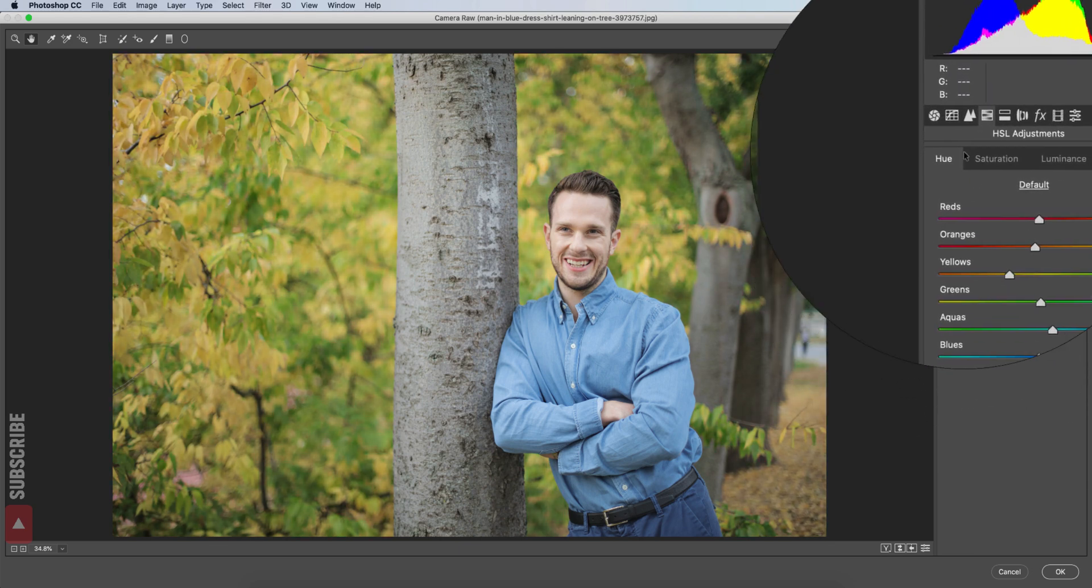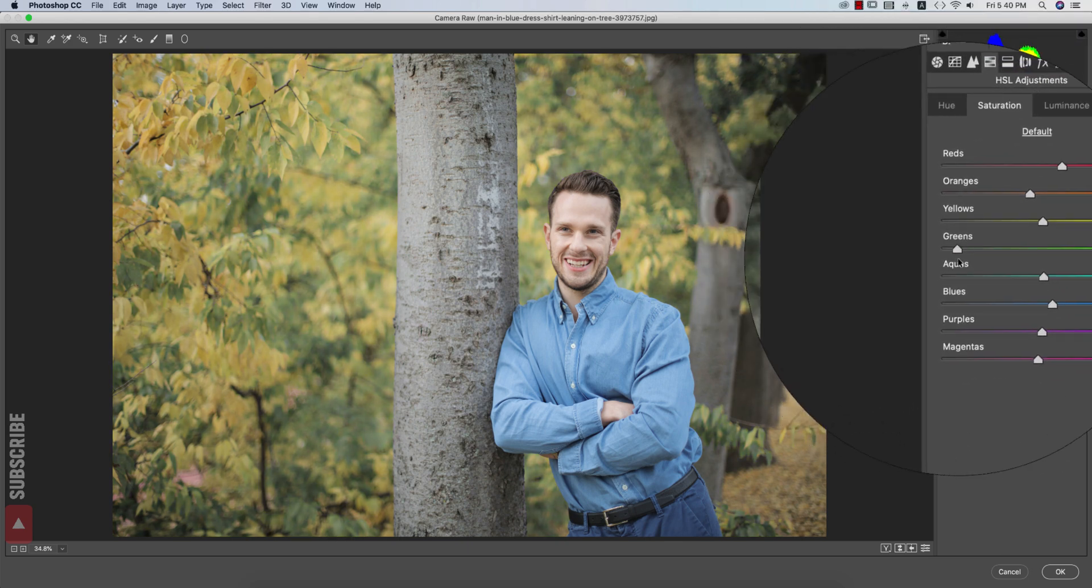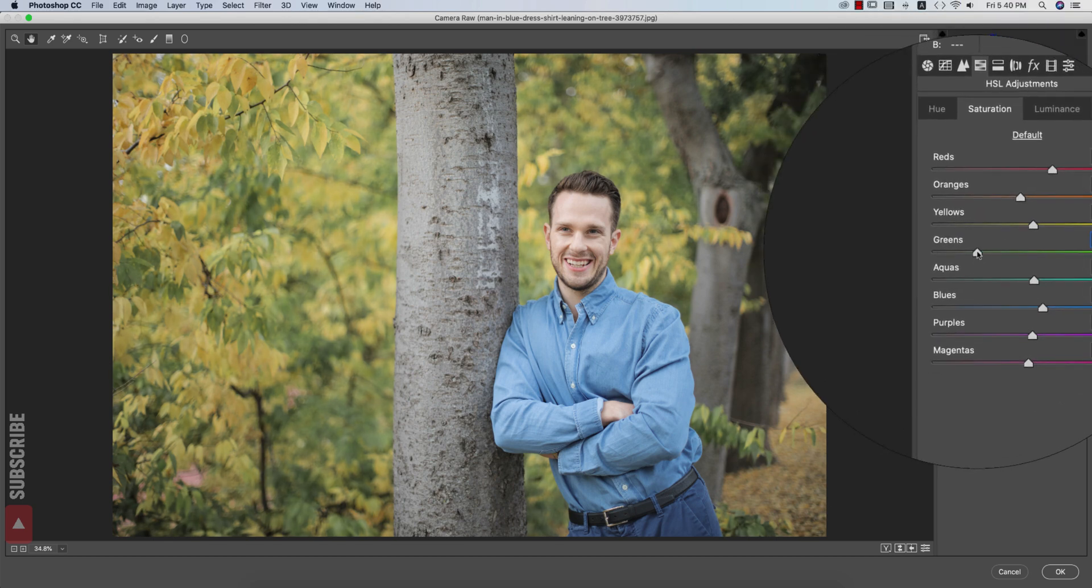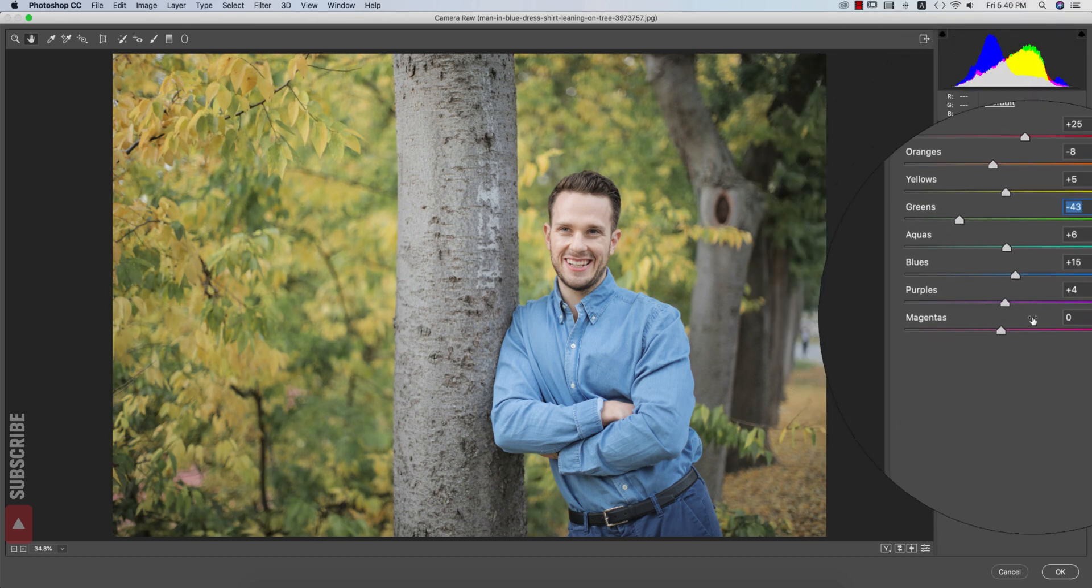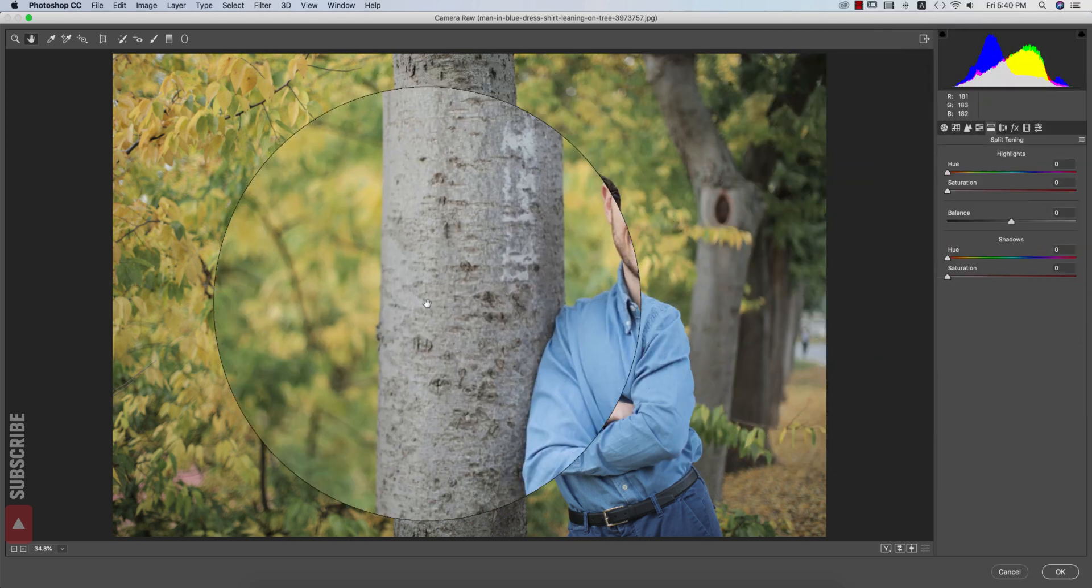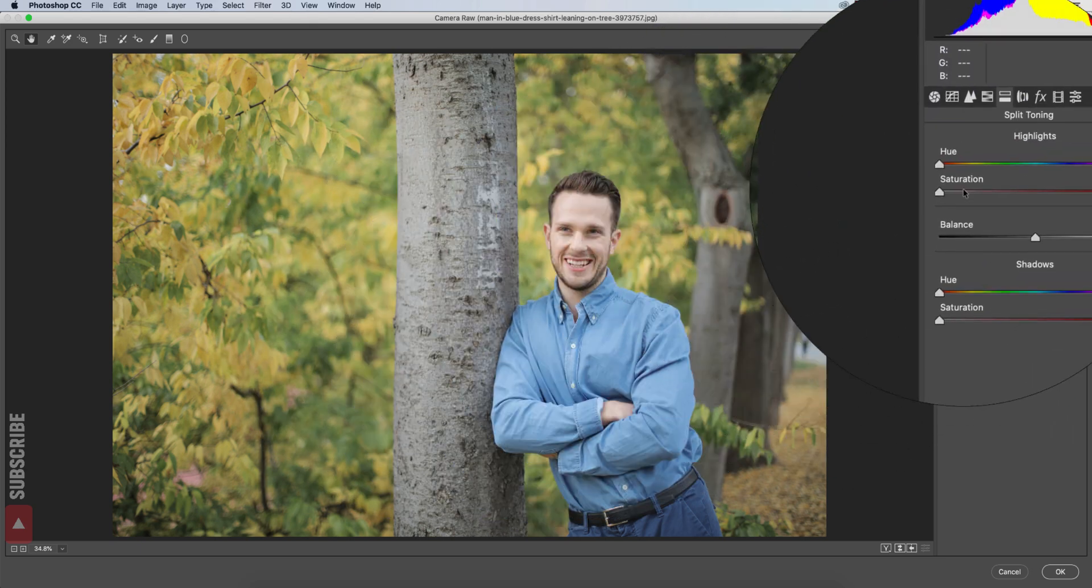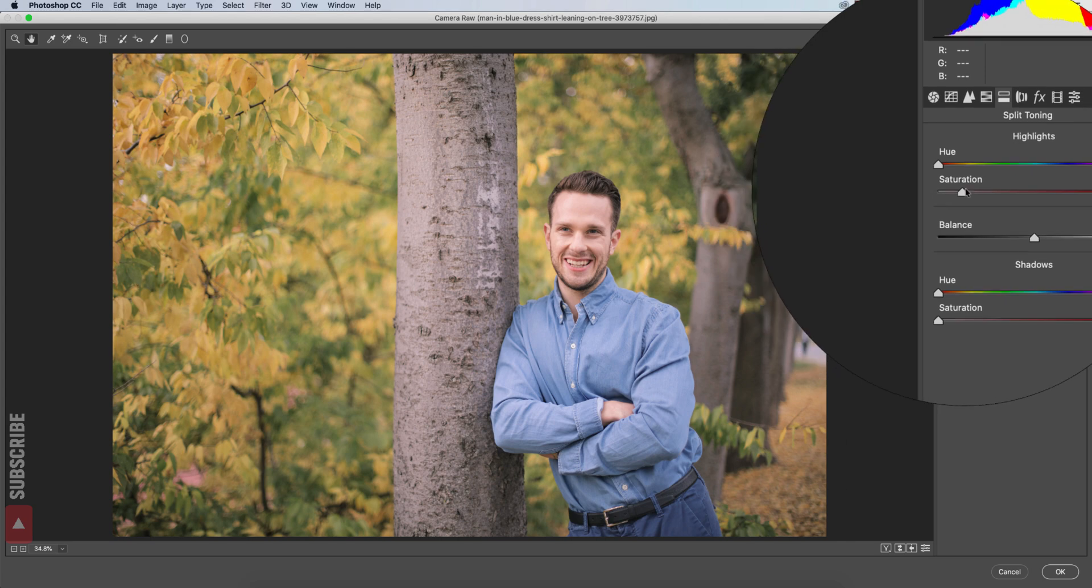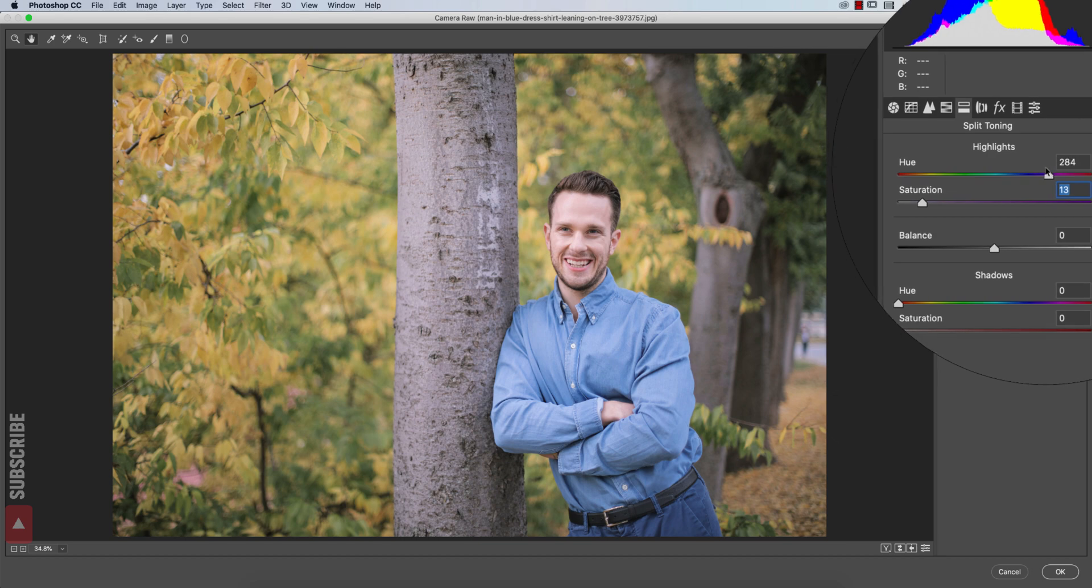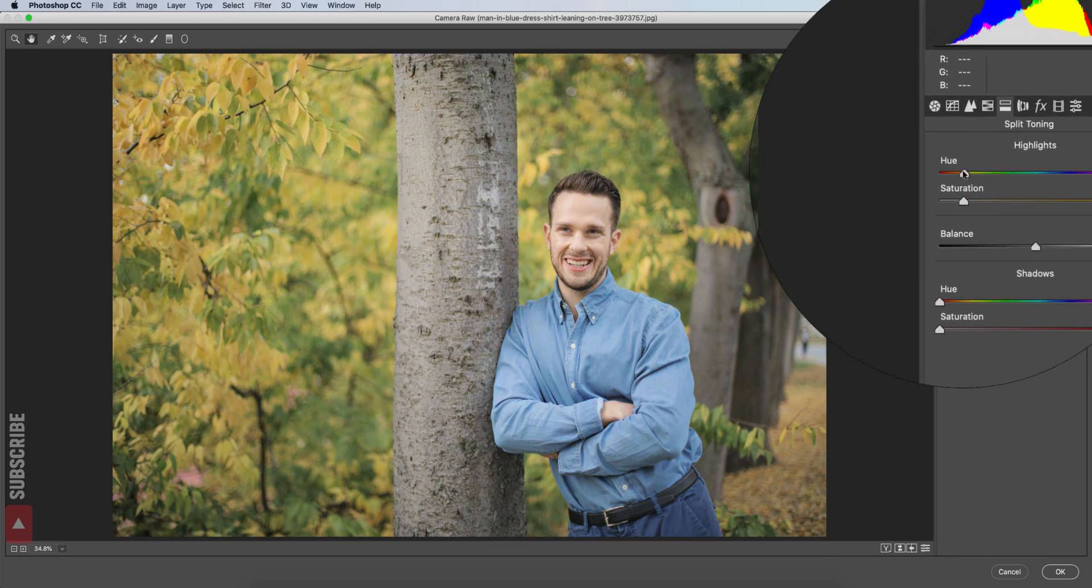And then I will go to the split toning. From here I will add the highlight color and the shadow color and adding some saturation. Now I will just slide the highlight slider and see which one I should pick up.